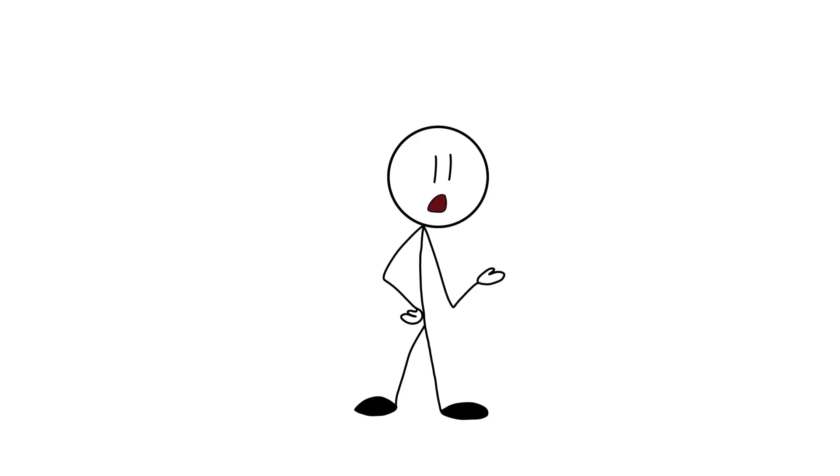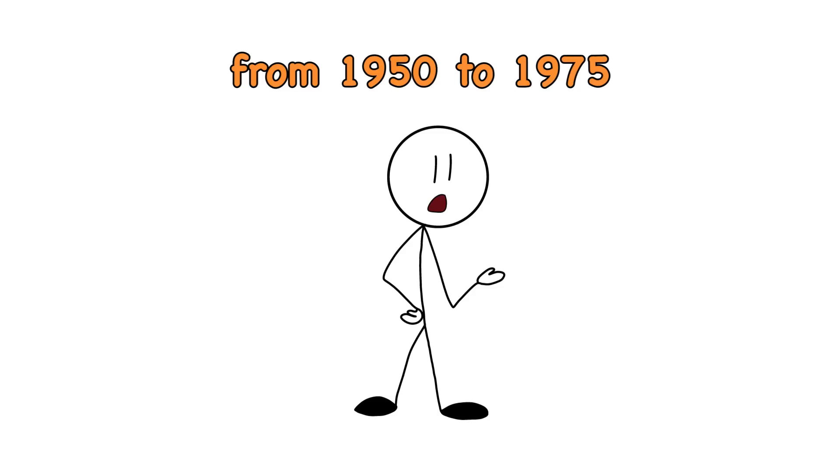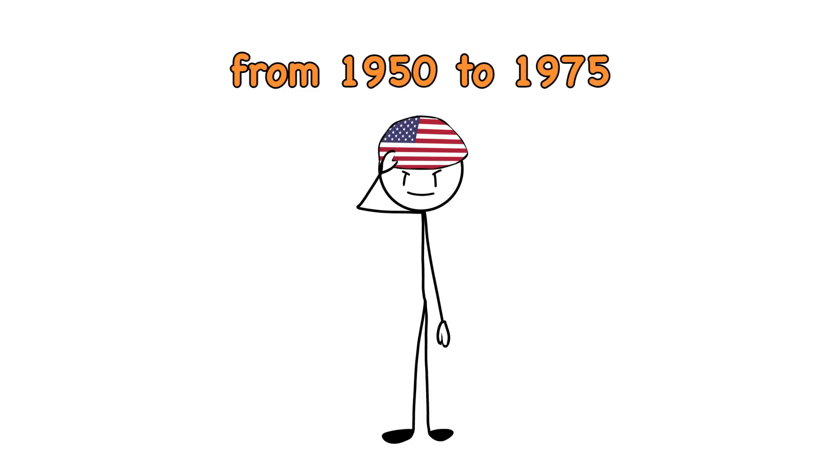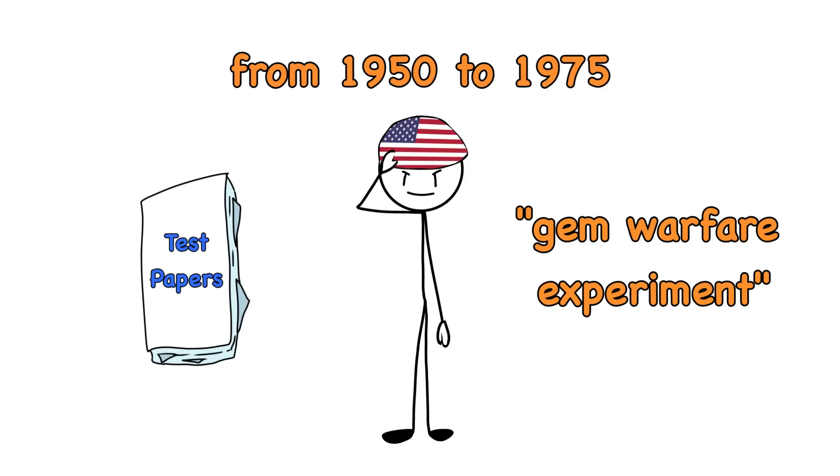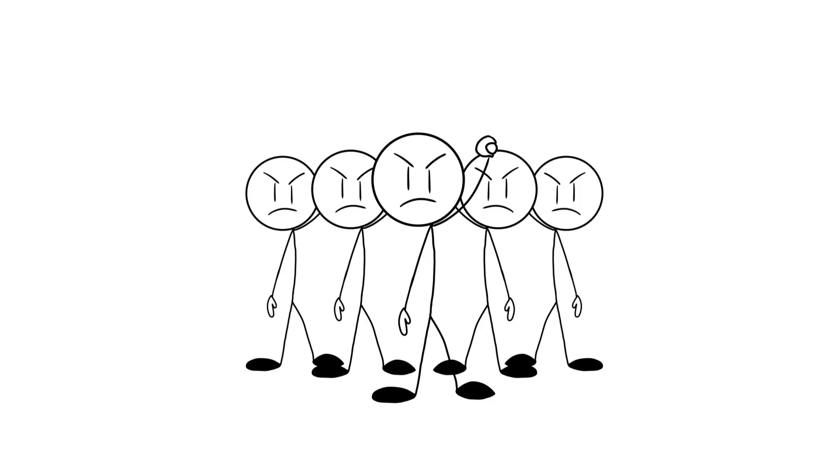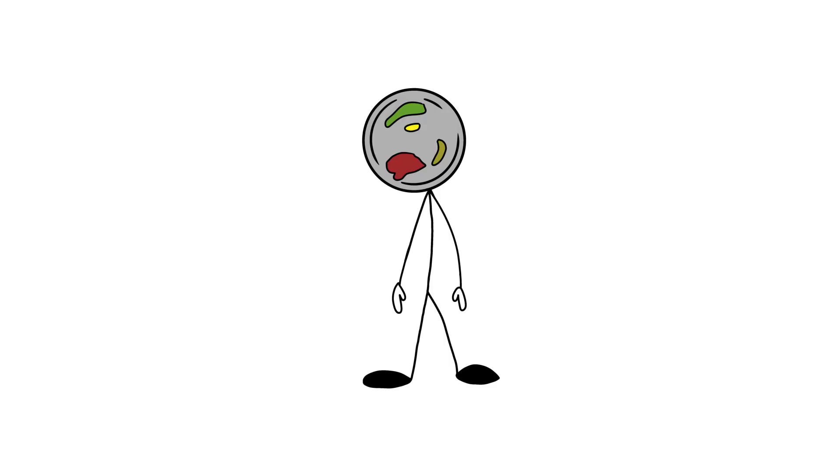The craziest part is that this wasn't just a one-time thing. From 1950 to 1975, the US government ran multiple tests like this on unsuspecting populations. It's like they couldn't resist seeing how far they could push the whole germ warfare experiment idea. Even if the intentions were good, people weren't too pleased about finding out they'd been turned into walking petri dishes.